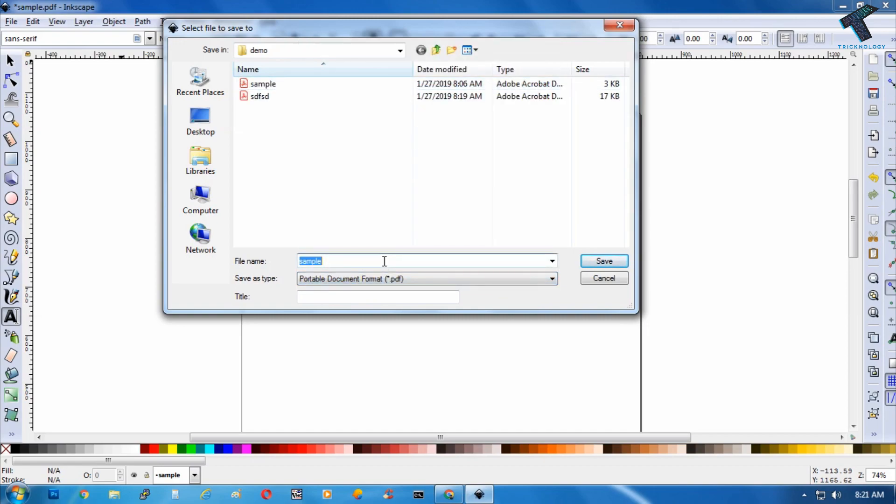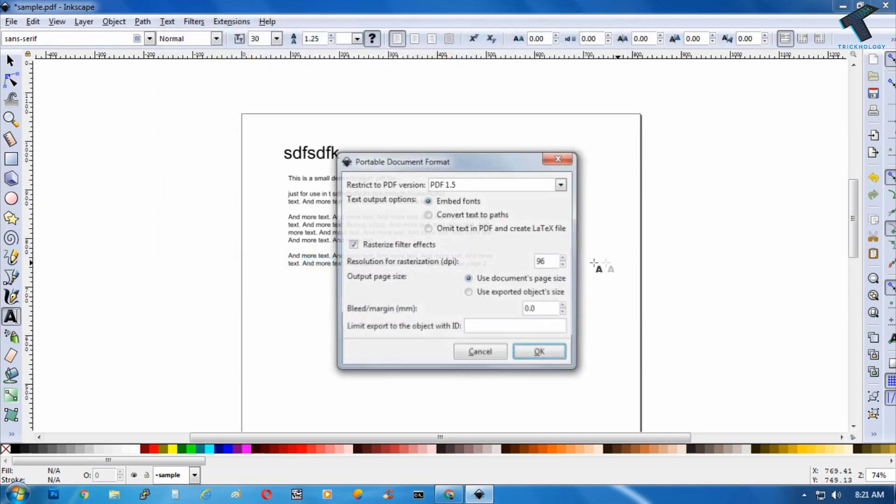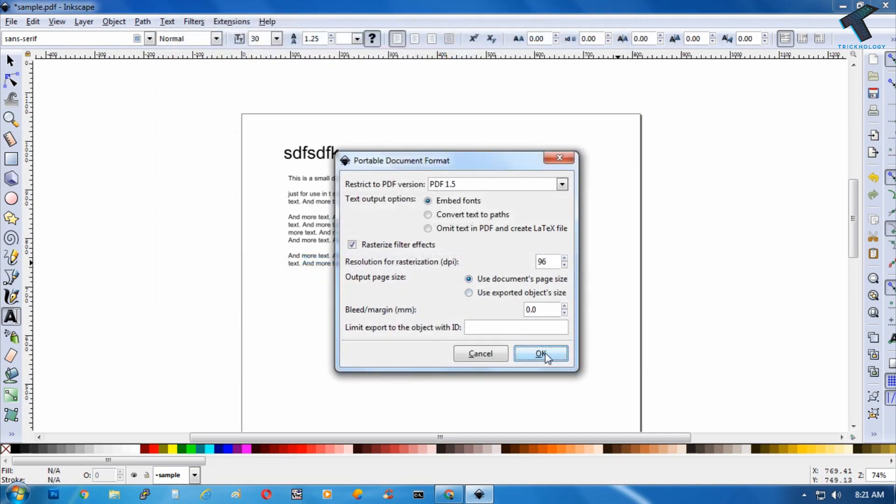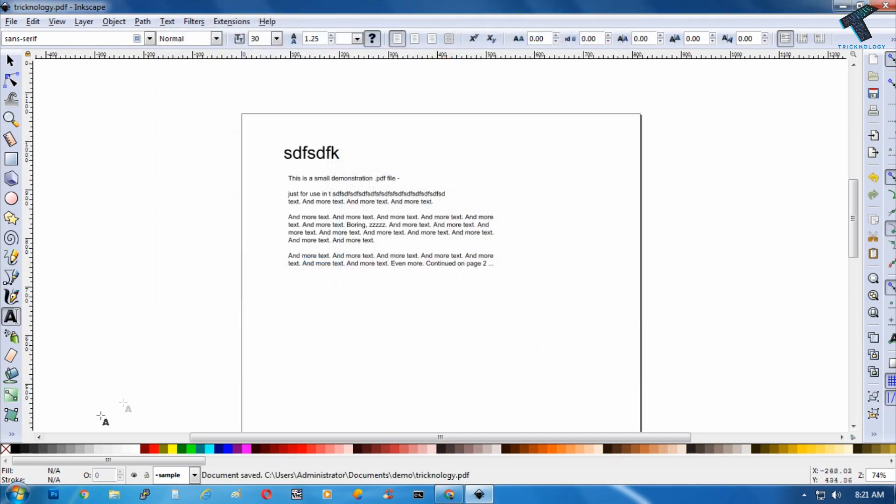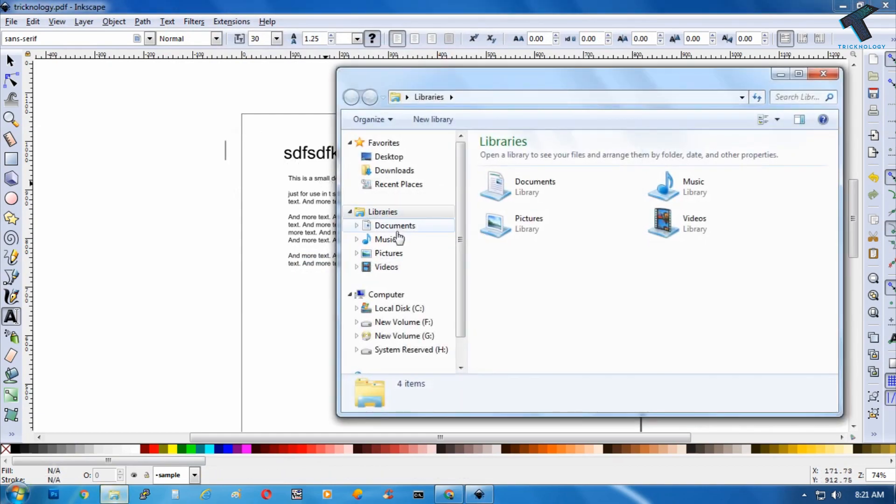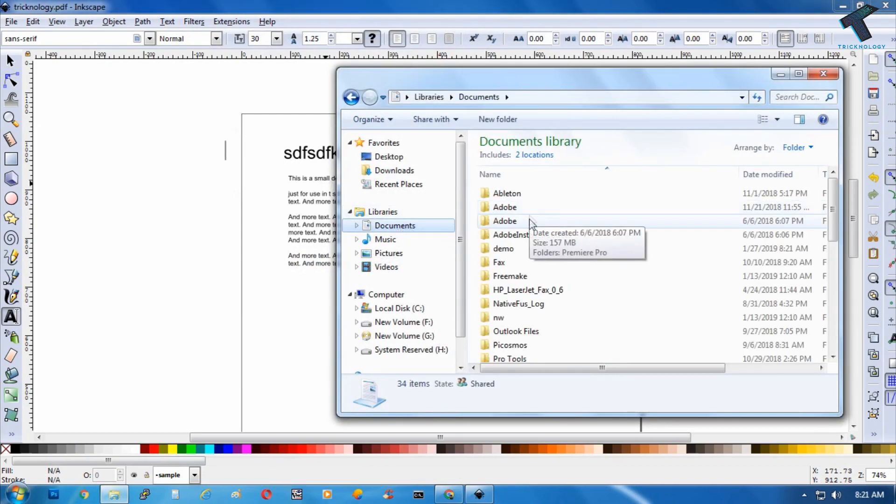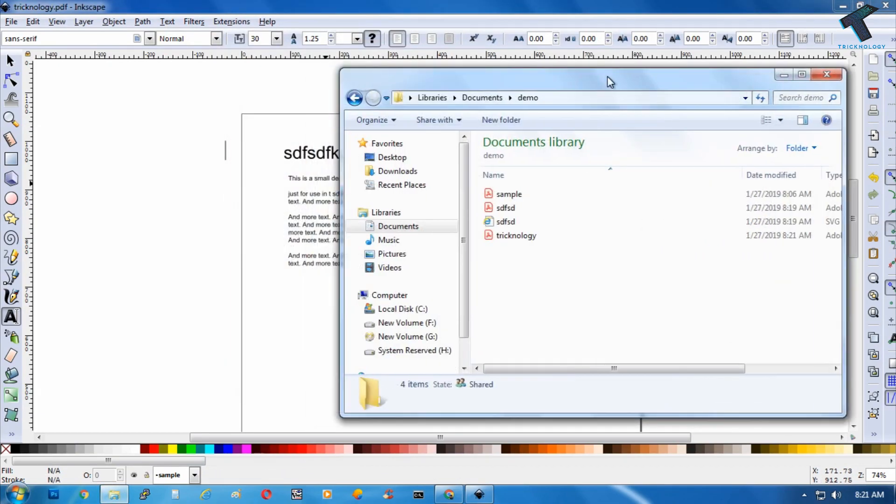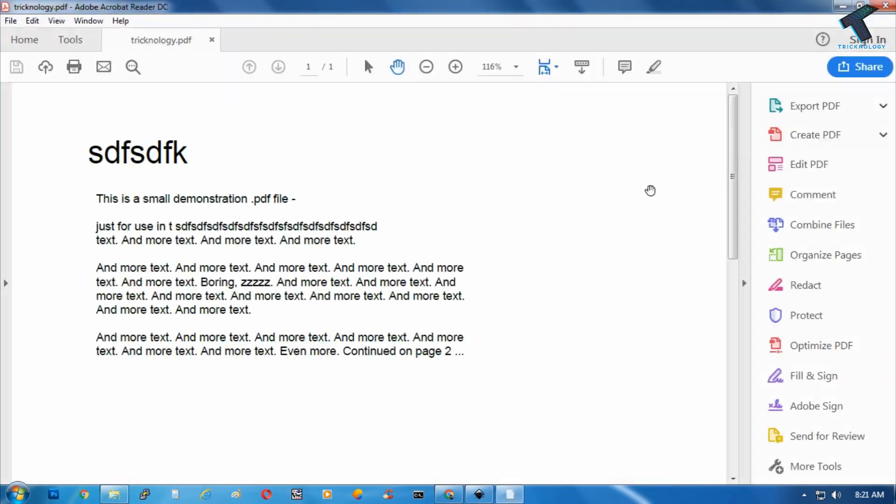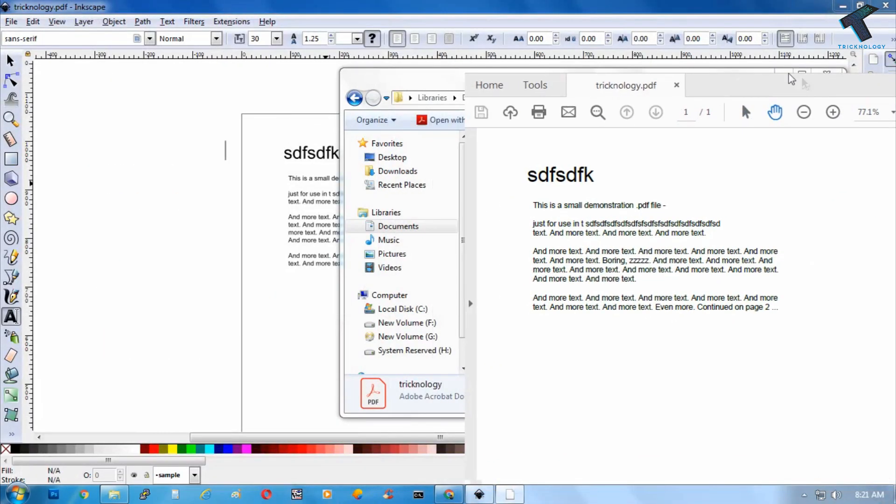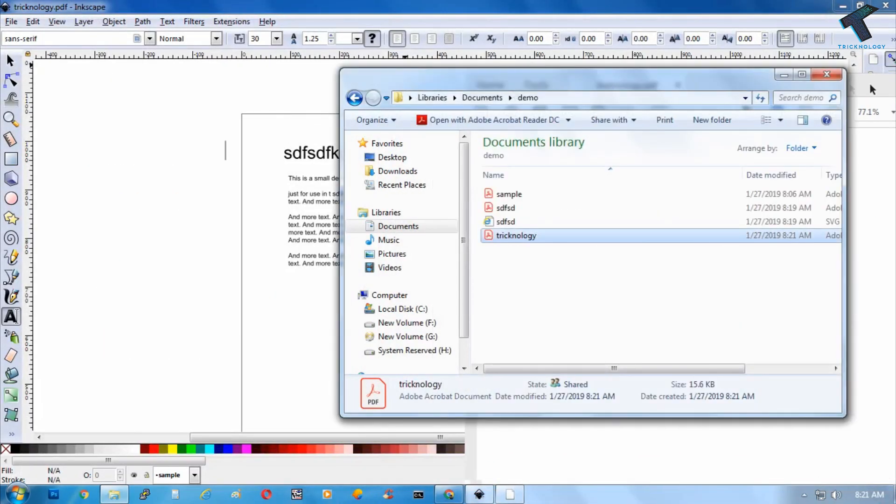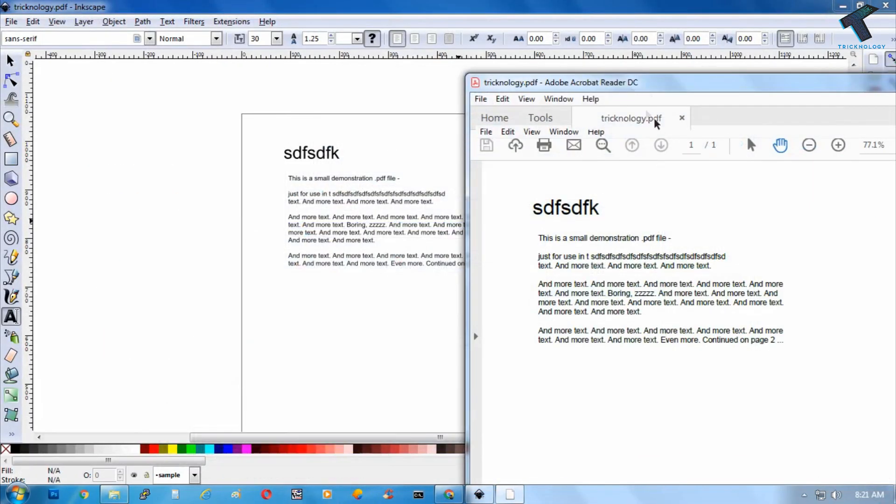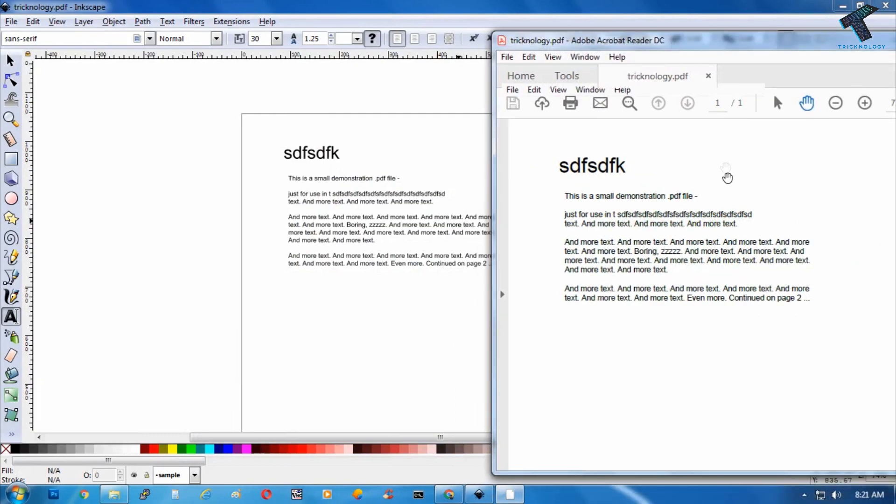Now click on save, now click on ok. Now go to your documents and here is the PDF file as you can see. So as you can see, here is my PDF file.